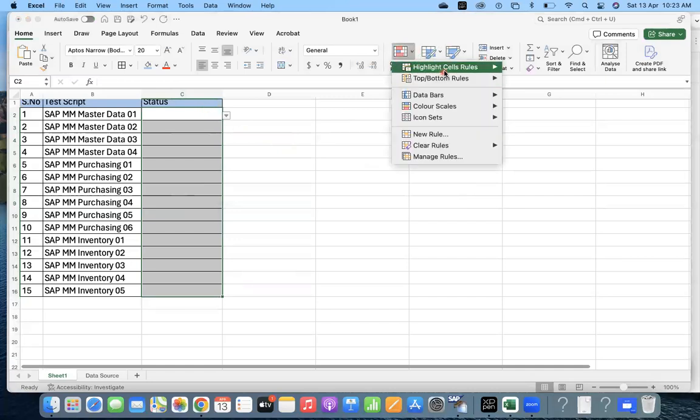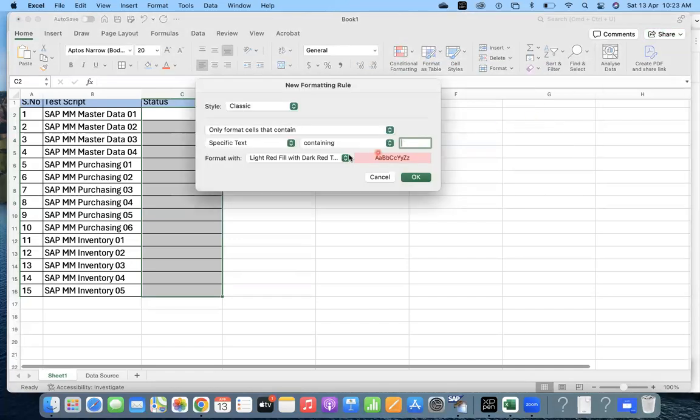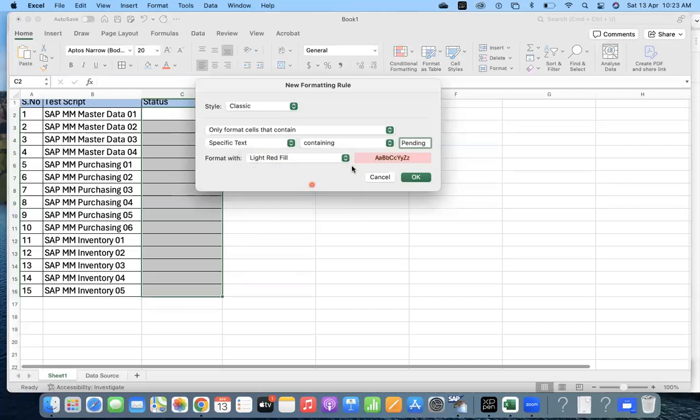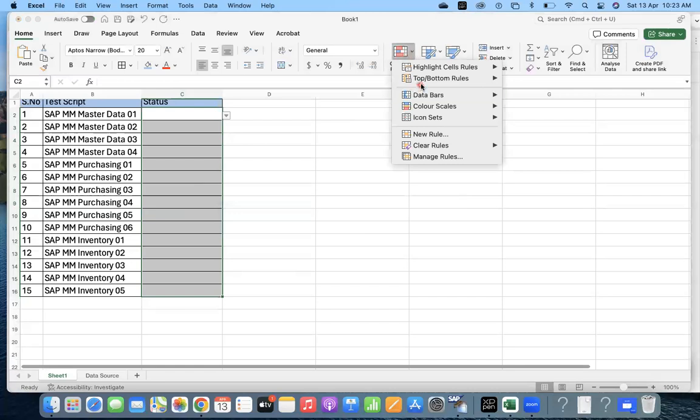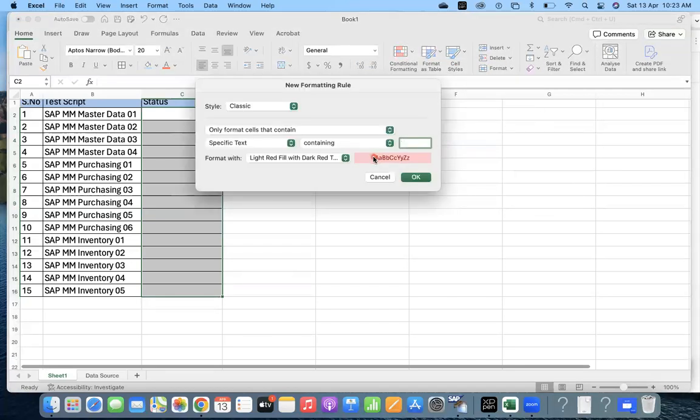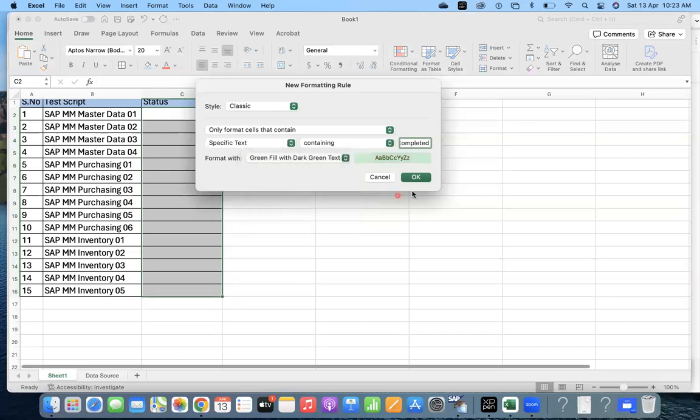Same thing for Conditional Formatting, Highlight, text that contains Pending. I want to give it red color. Again, Conditional Formatting, text that contains Completed, I want to give green color.